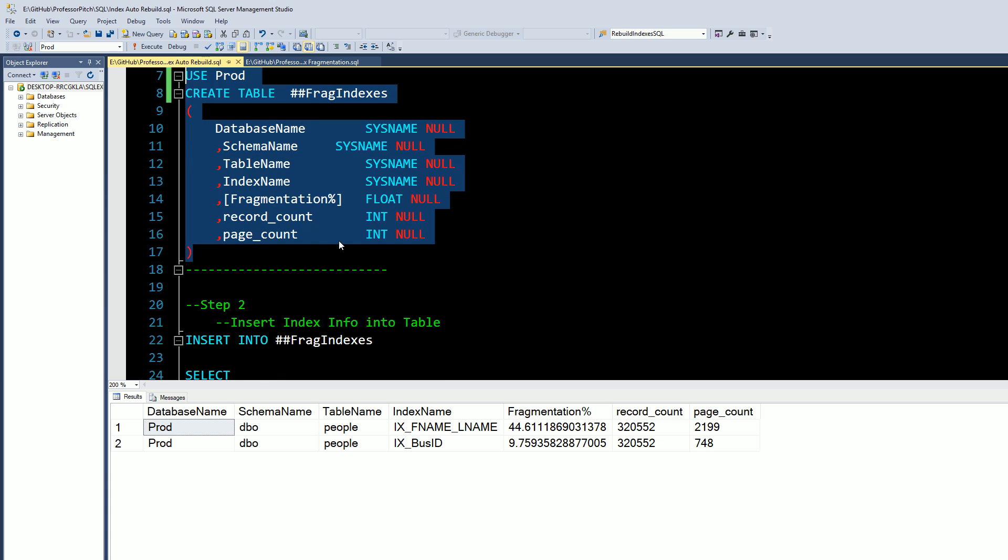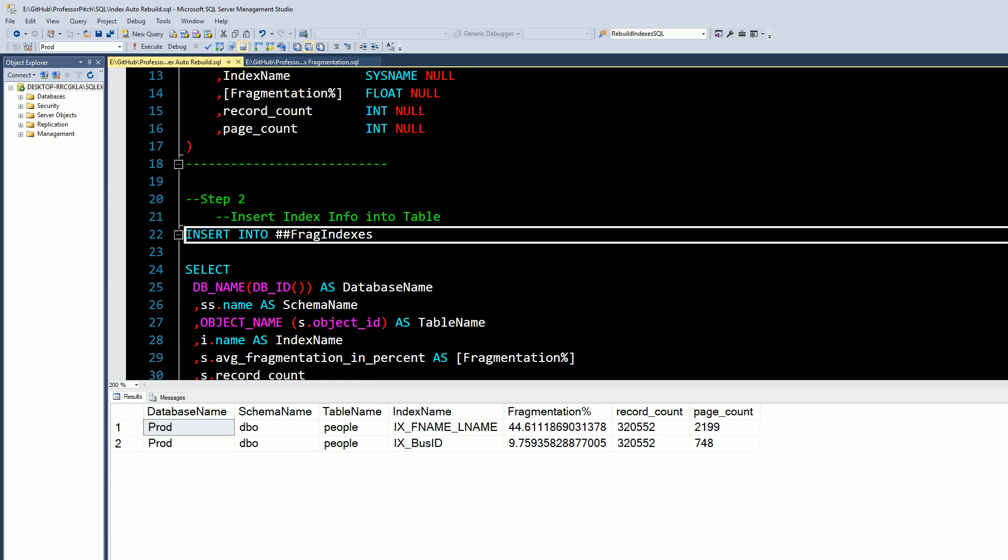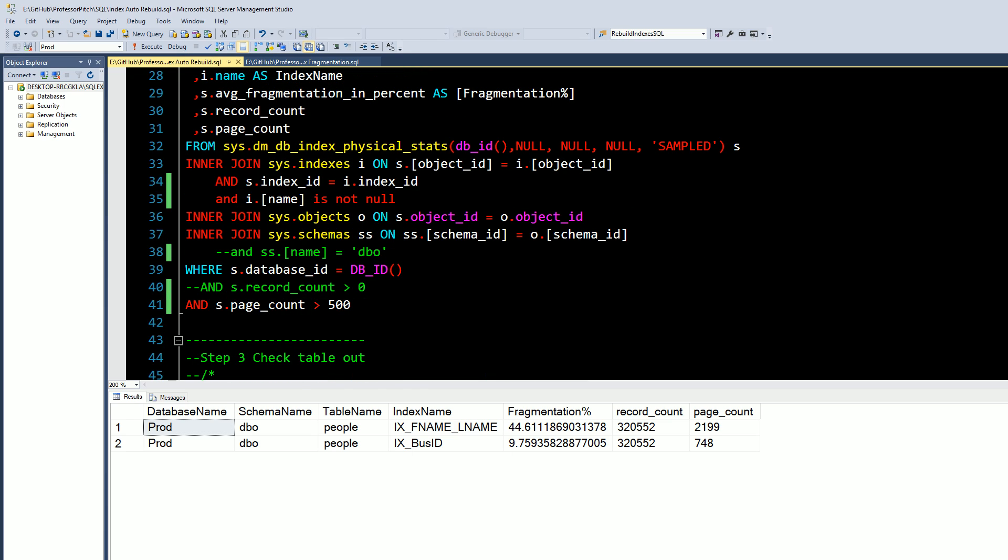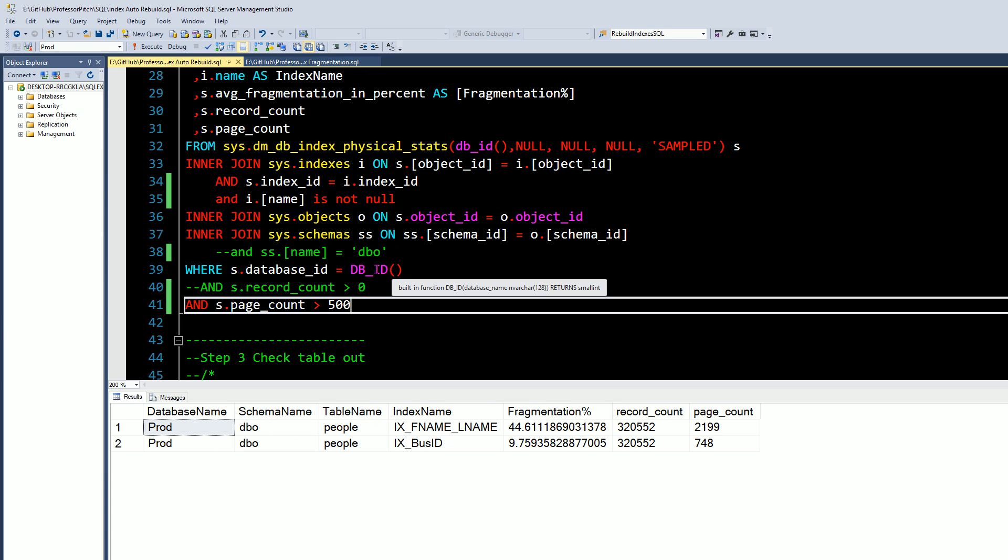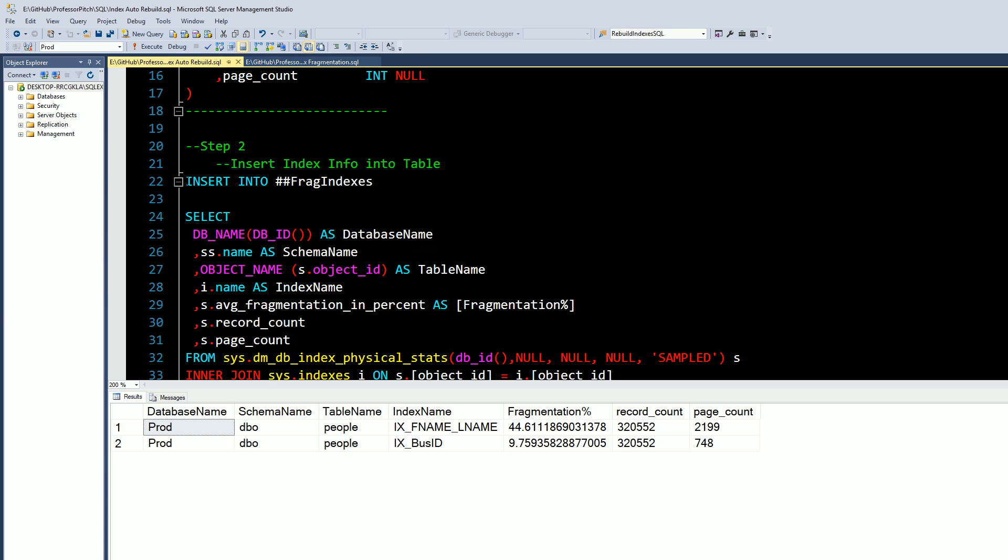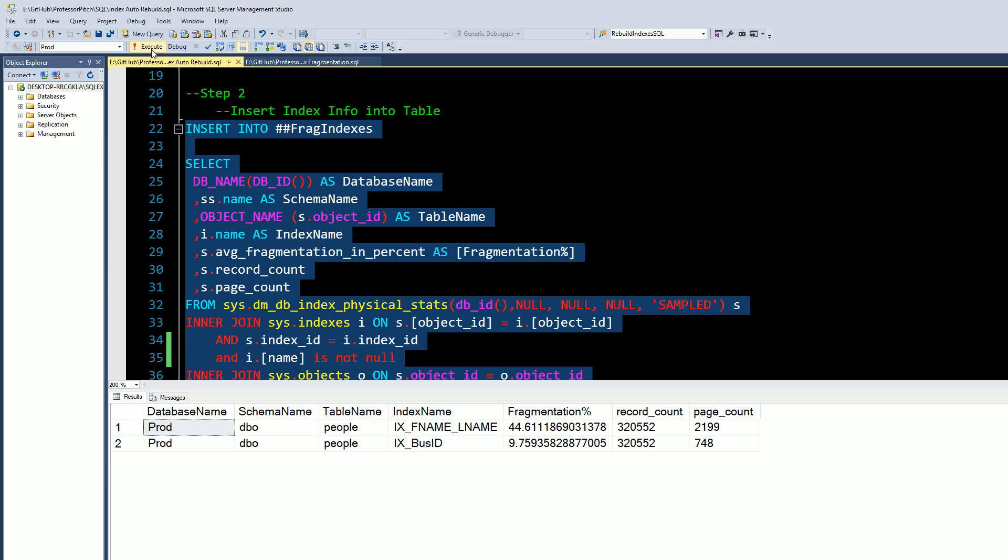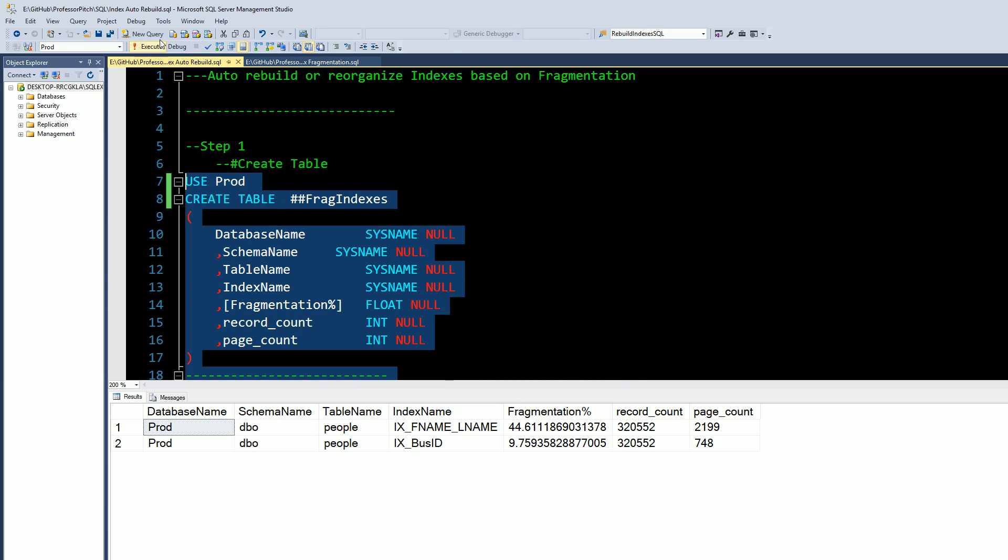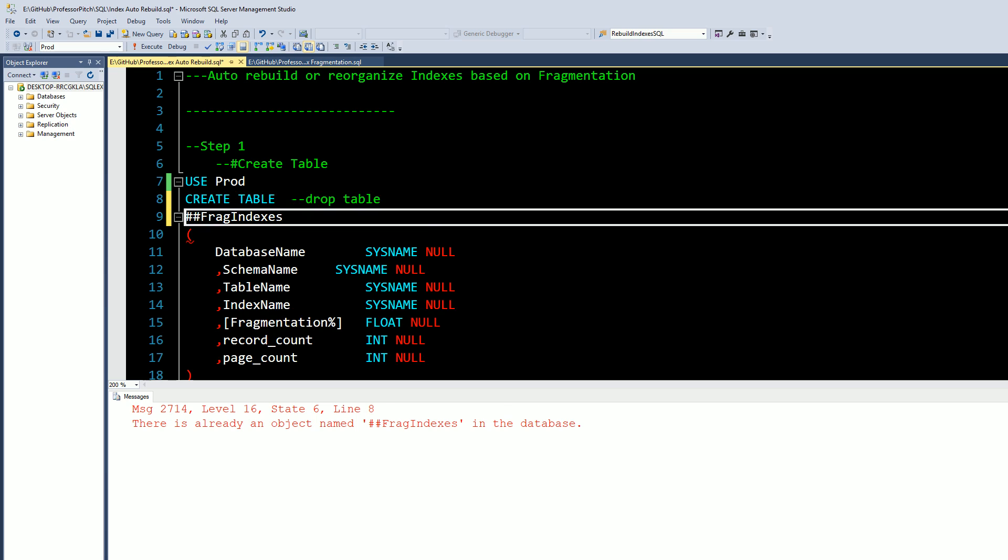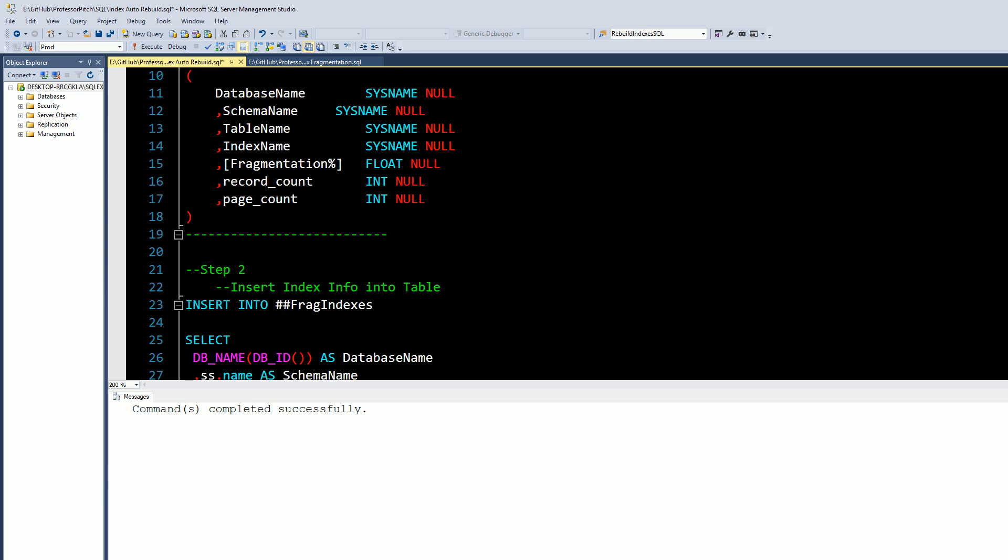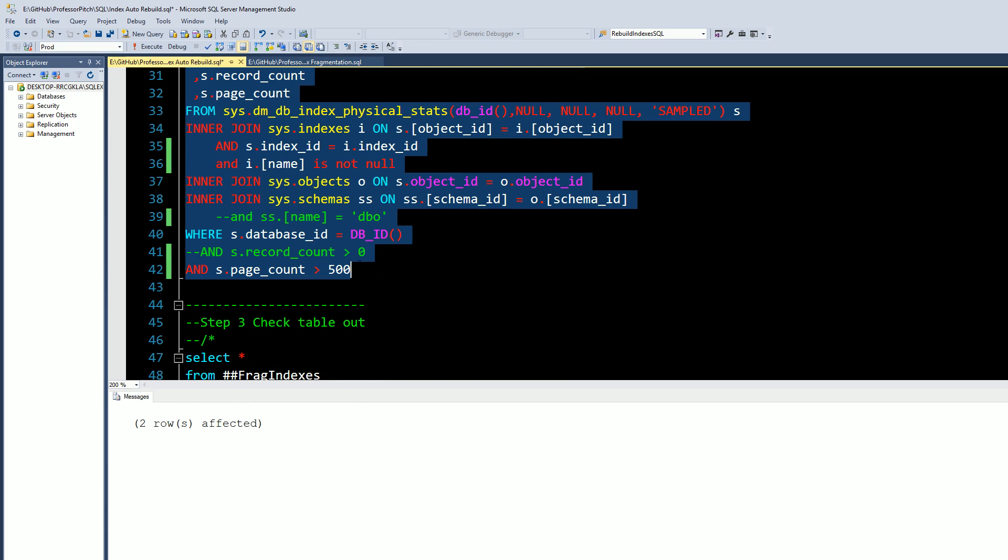In step two we're going to grab that information, very similar to what we have over here on checking the index fragmentation. We're going to run this script here, insert some data into our temp table. Let's go ahead and run both of these together, execute. Oh looks like there's—let's drop this table and then we'll rebuild it. Actually I probably didn't even need to do that, could have just inserted.